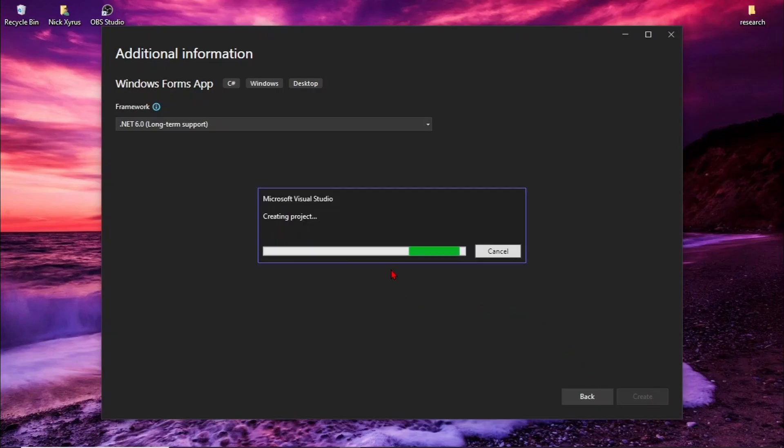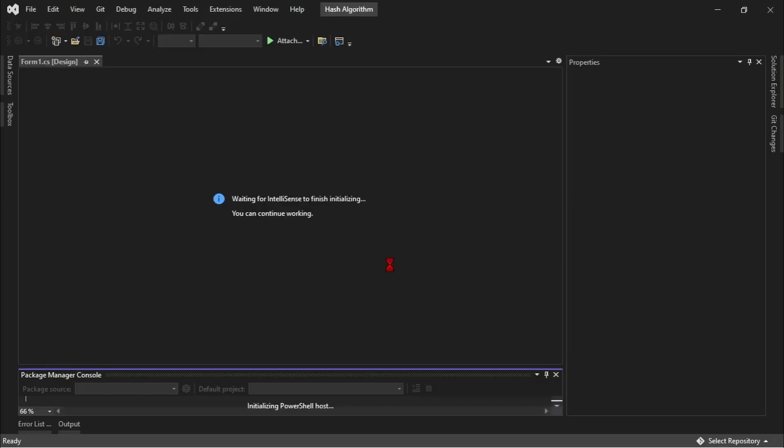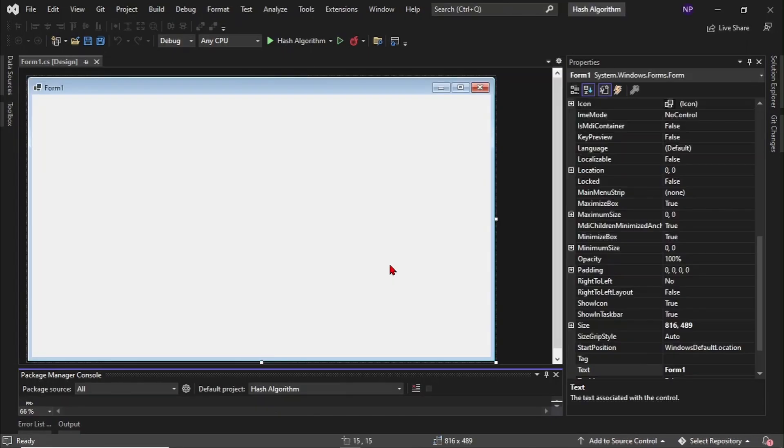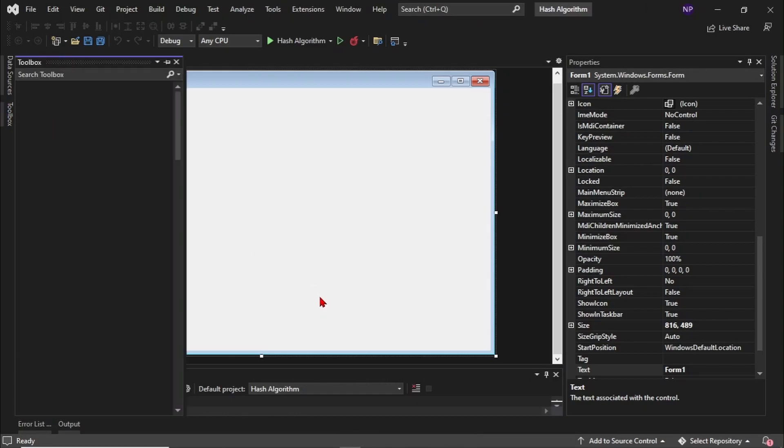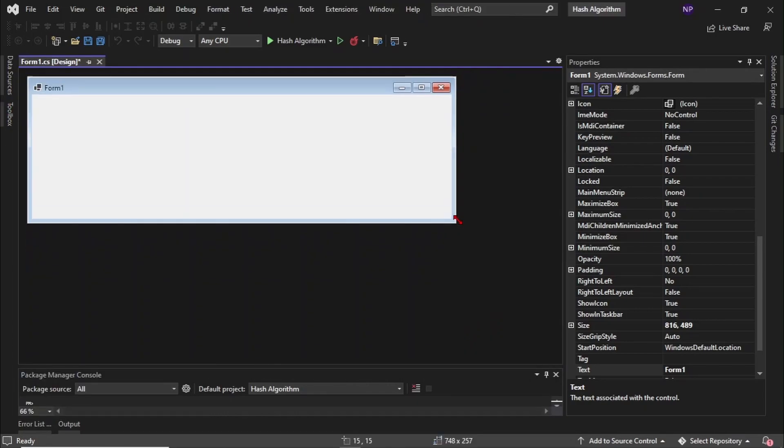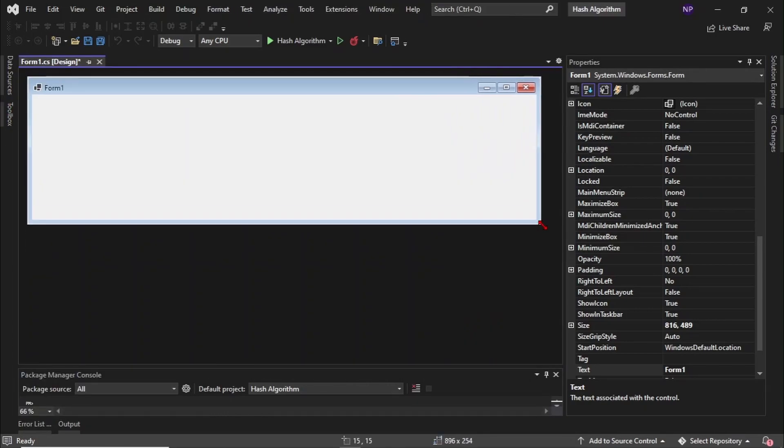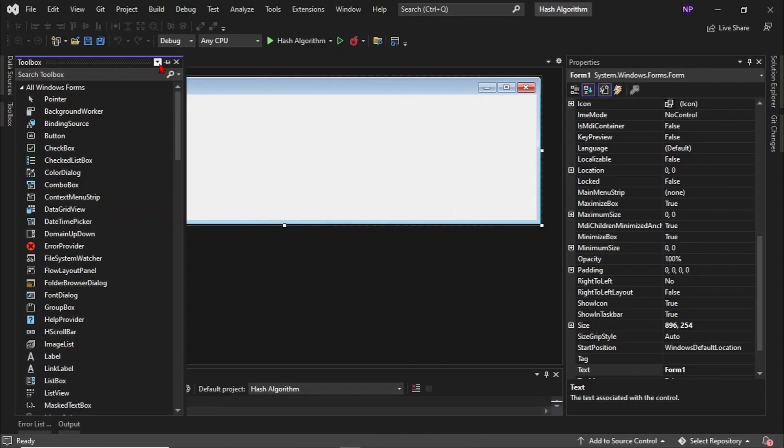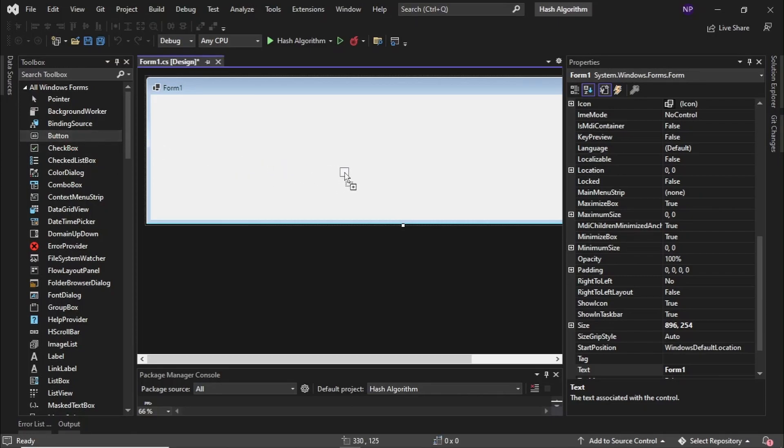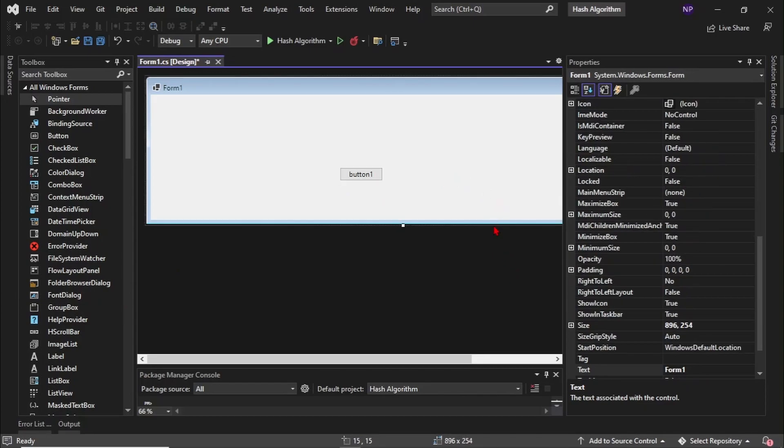Just wait for Visual Studio to start. Okay, so here we have the form. Now we're going to design the form. Go to toolbox. First we need to adjust the size, then click the toolbox, pin it, then put a button.